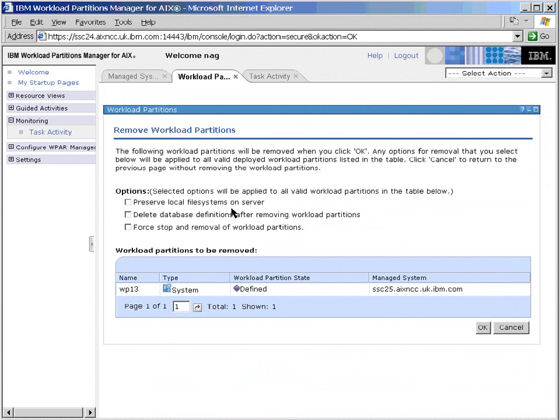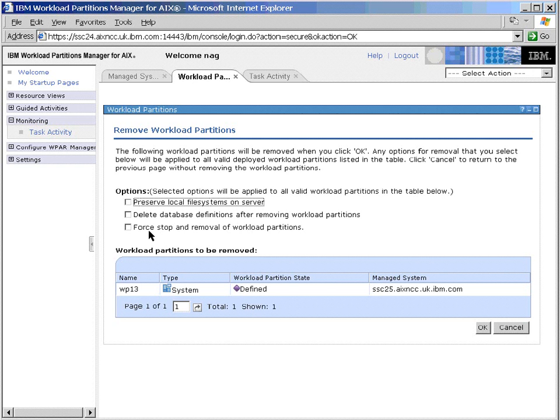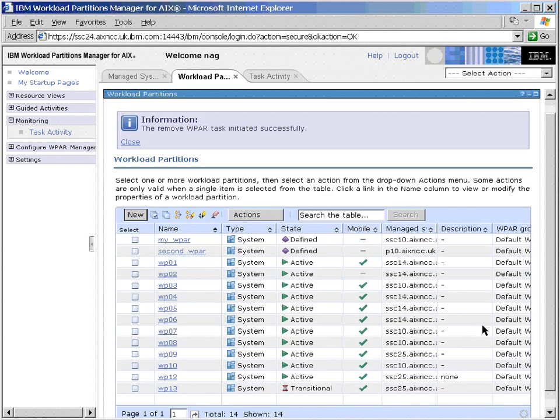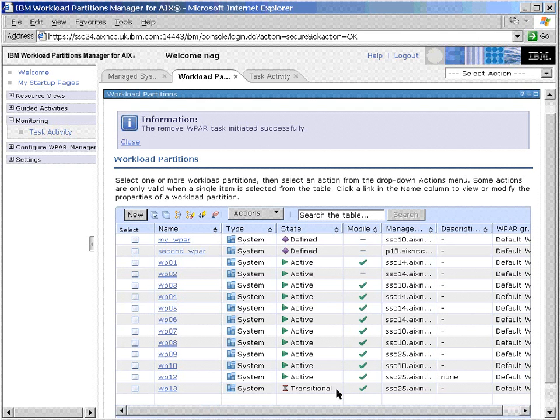Now, we actually want the contents of the file systems here, so we'll ask for them to be preserved. But we won't ask the partition manager to remove the definition from the database, because we actually want to use this. And we've already stopped it by hand, so we don't have to ask it to be stopped. Doing this operation, we'll move from the defined state into the undeployed state. This should only take a few seconds.